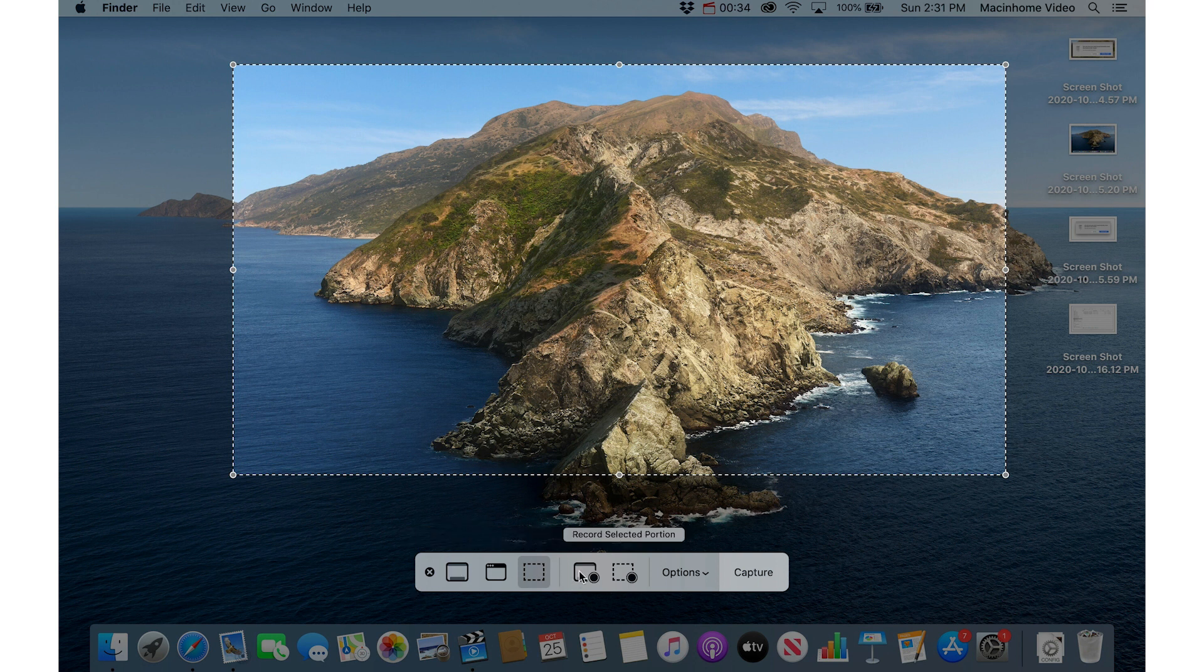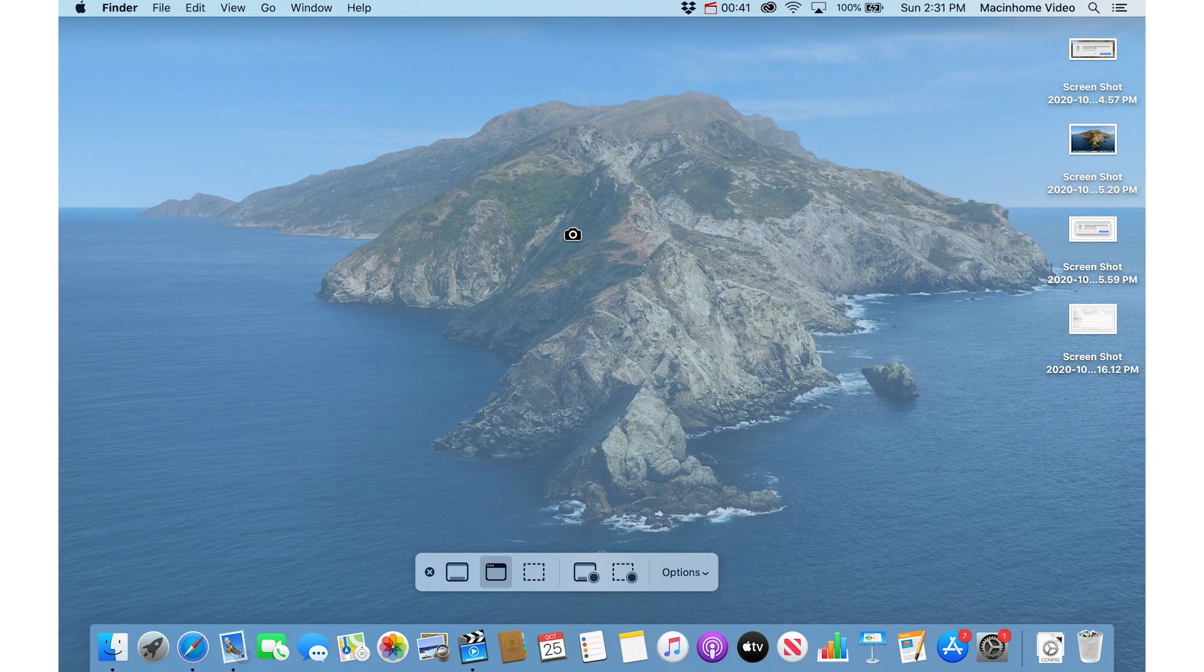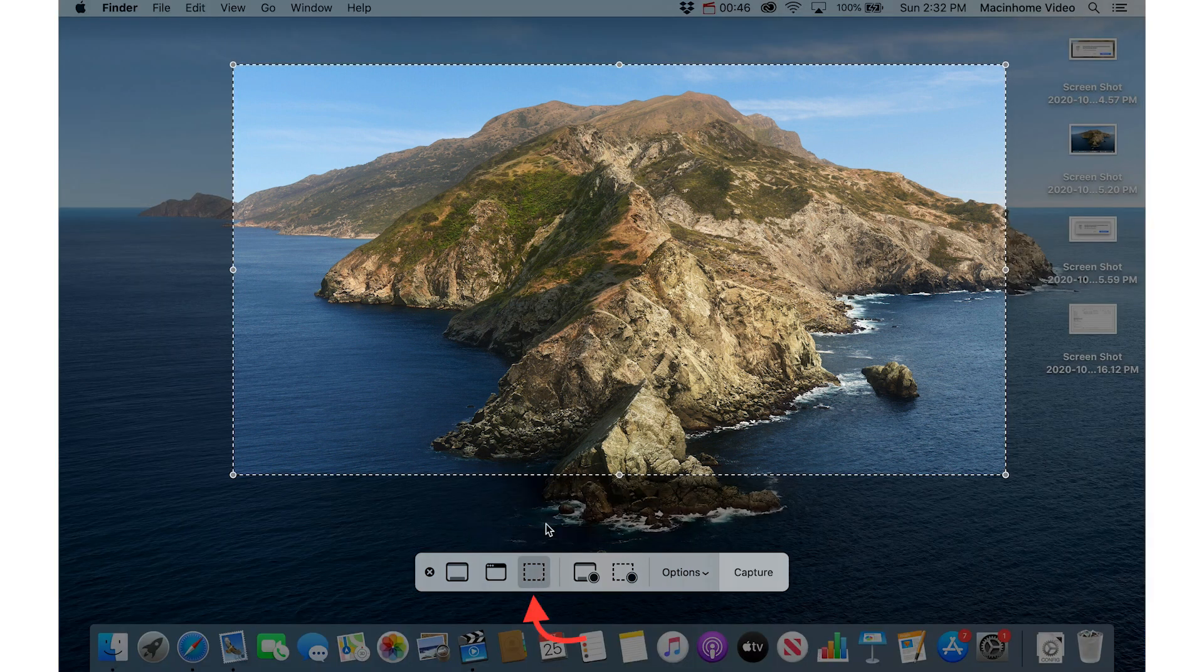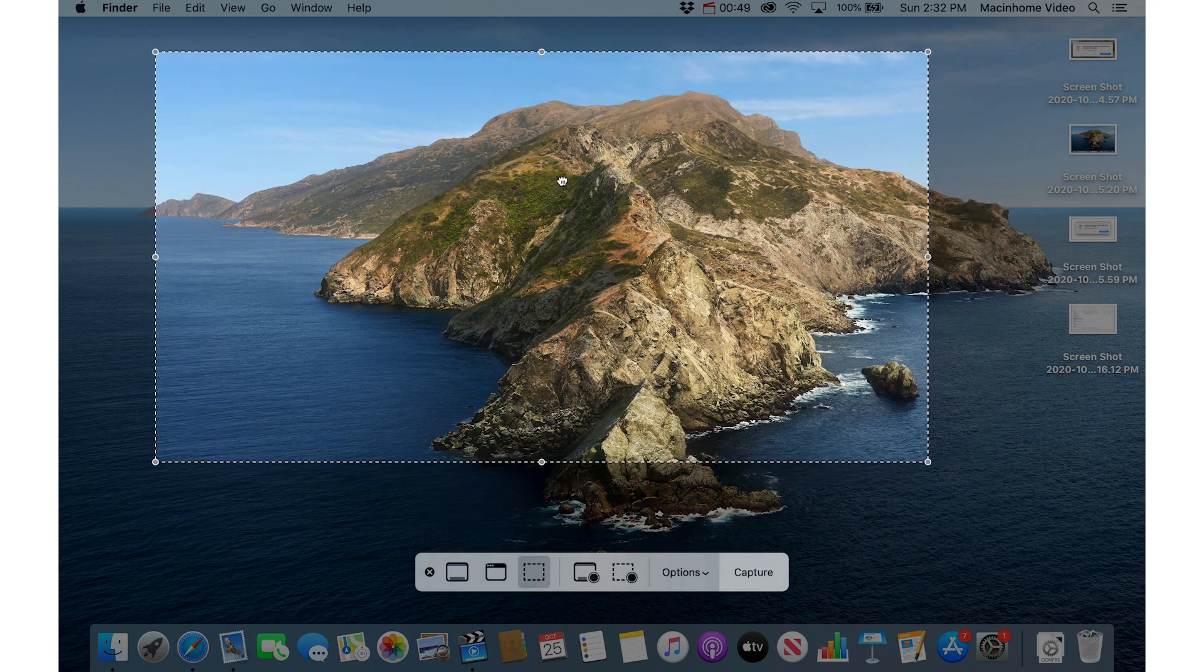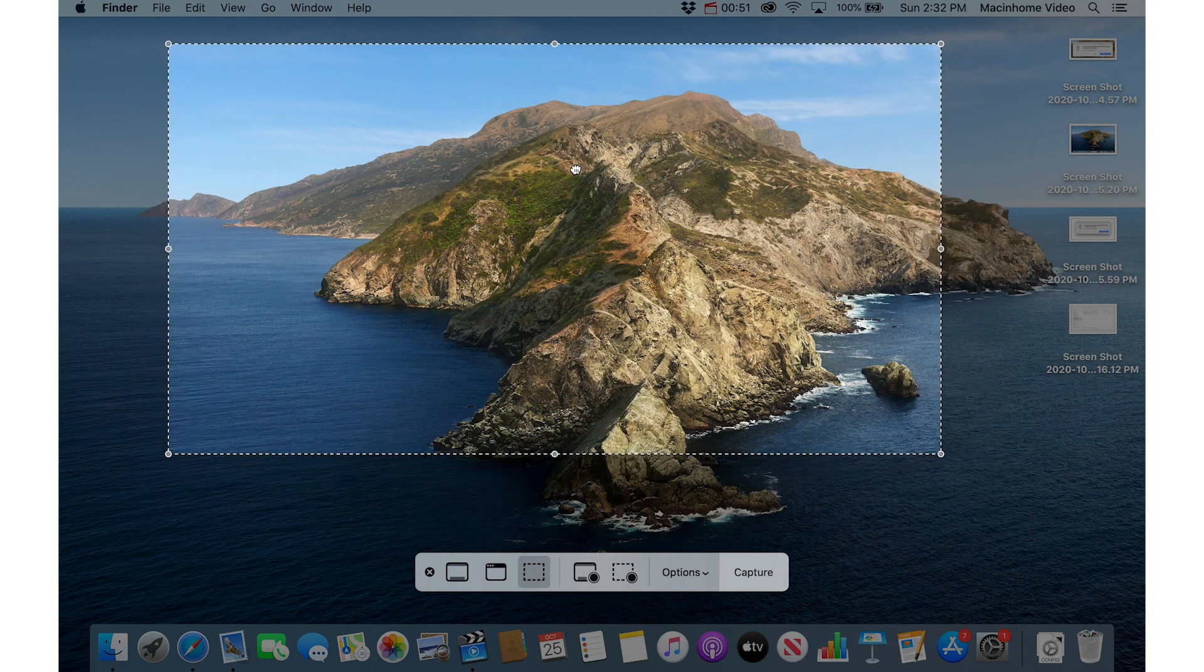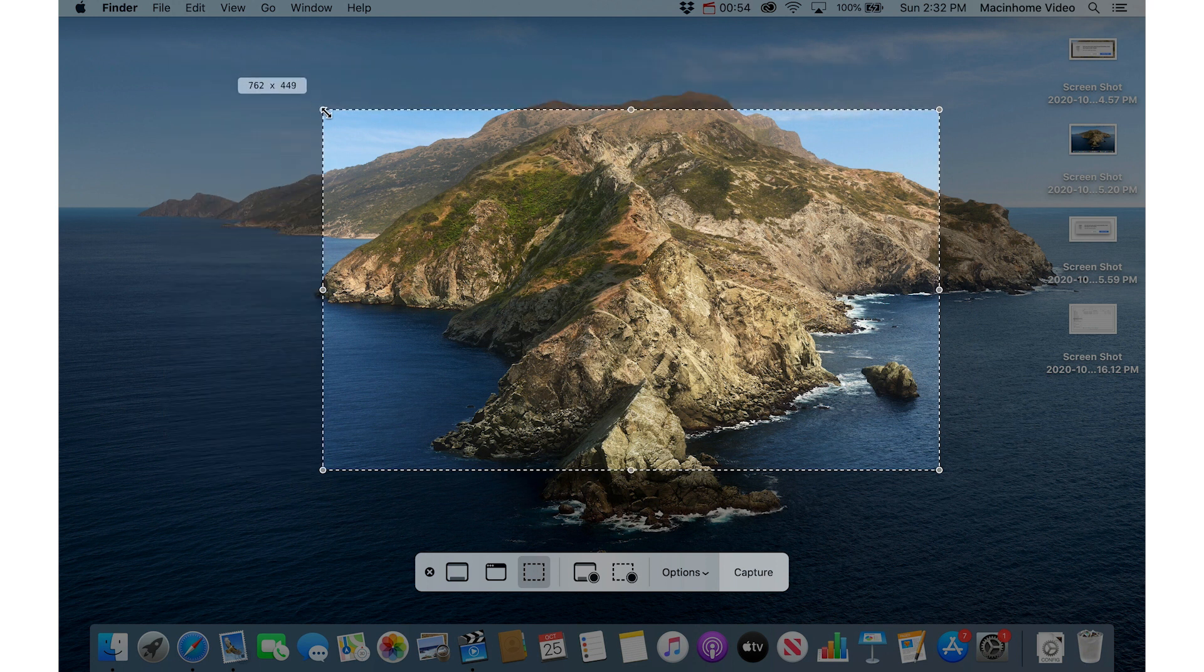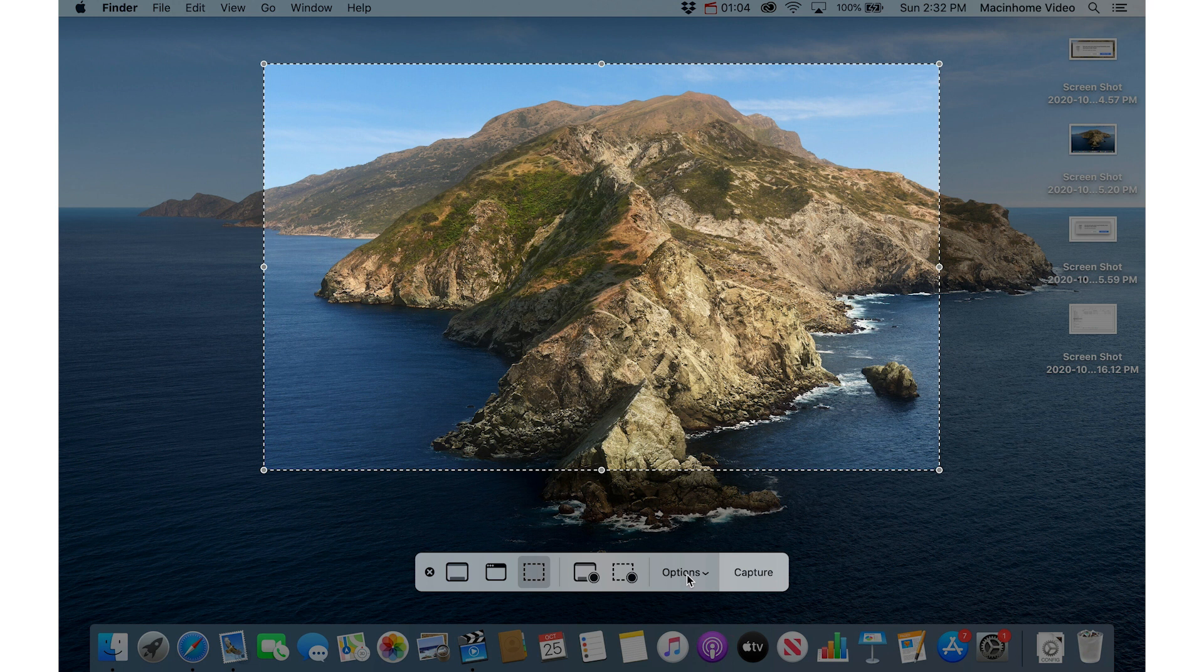You can choose do you want to capture the entire screen, do you want to capture the selected window. So here you would just click on the error message that you want to take a picture of. You can capture the selected portion so then you can move and drag this selection by clicking and dragging on it or you can grab the handles and resize. You get some great options under this little options menu here and then when you're ready to capture you just click capture and it happens.